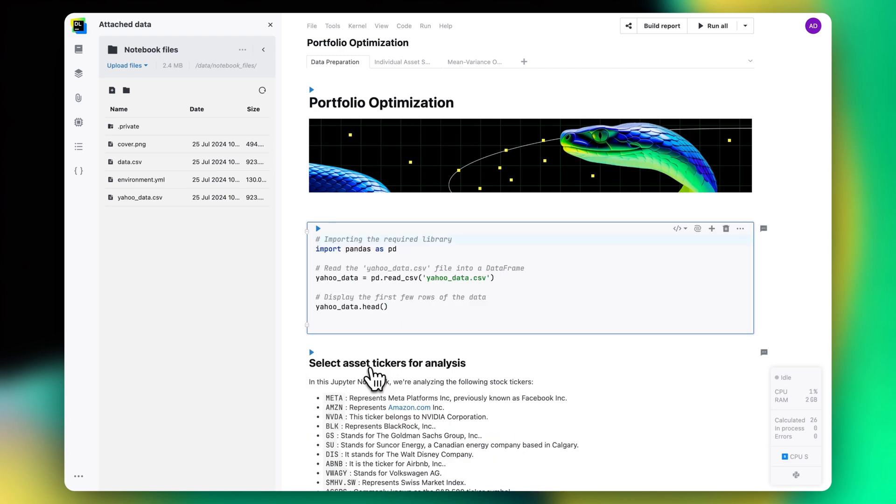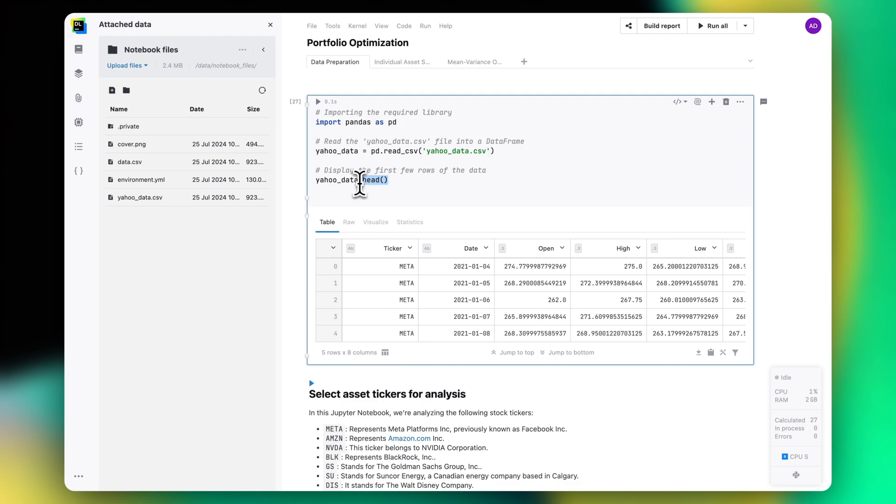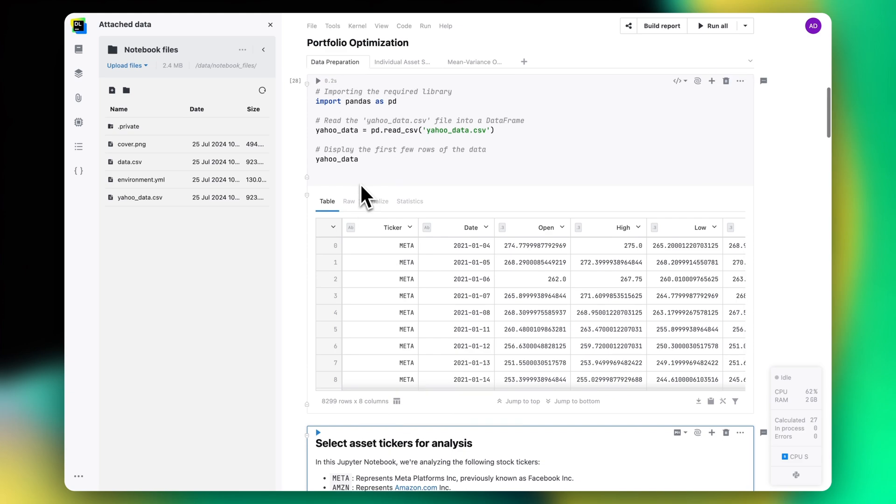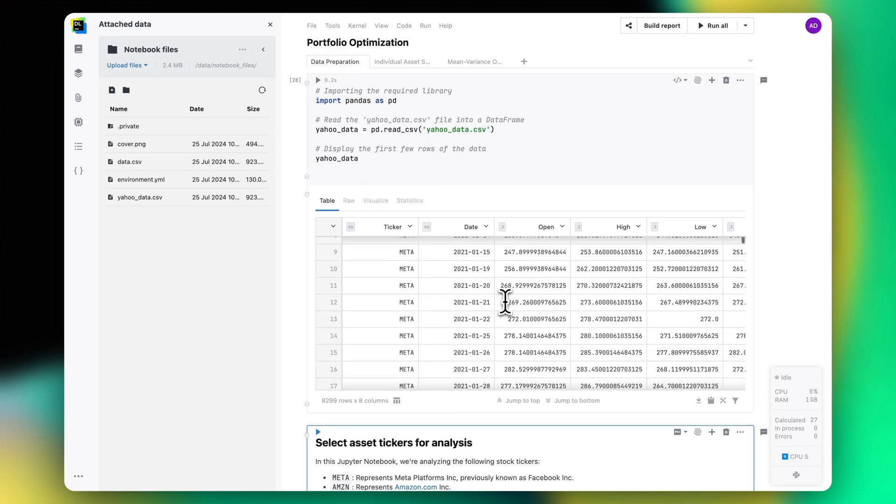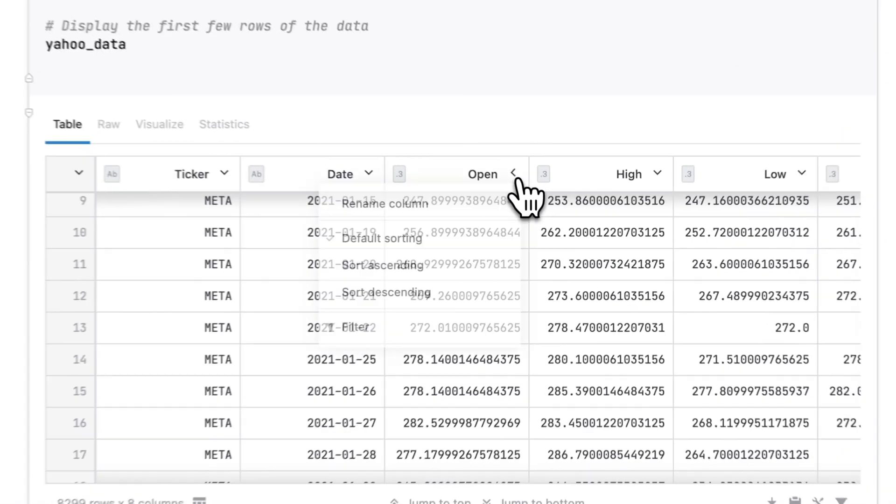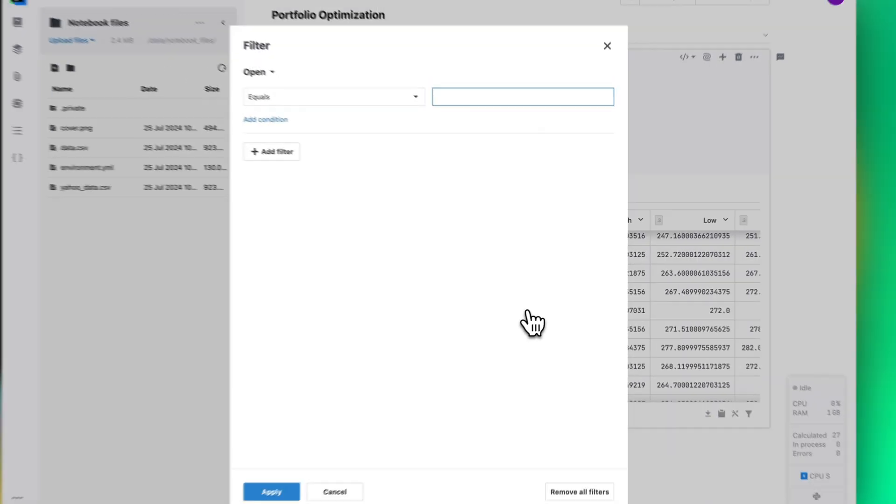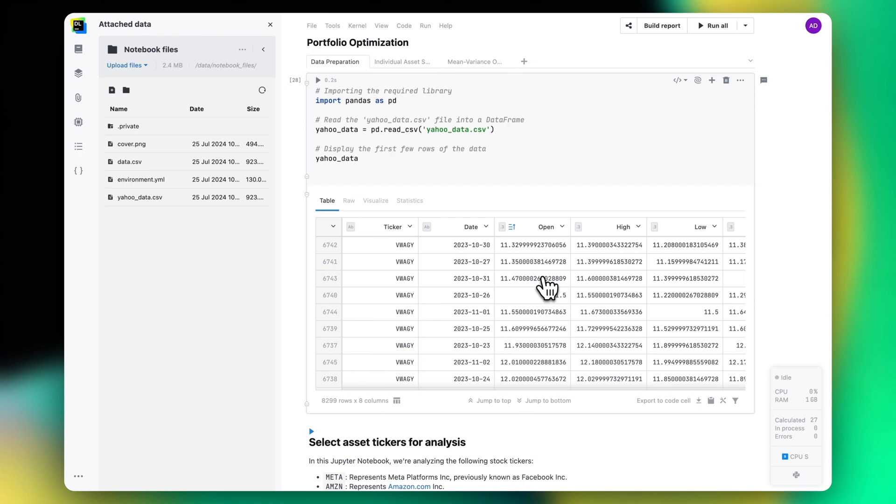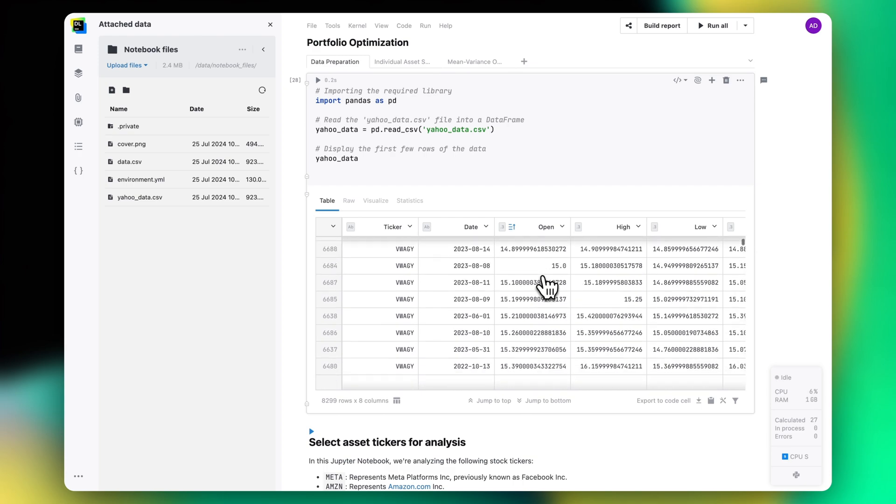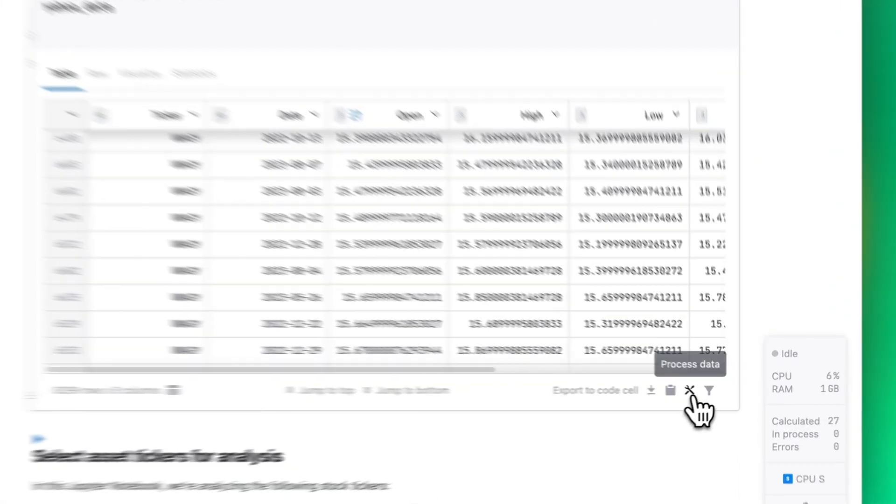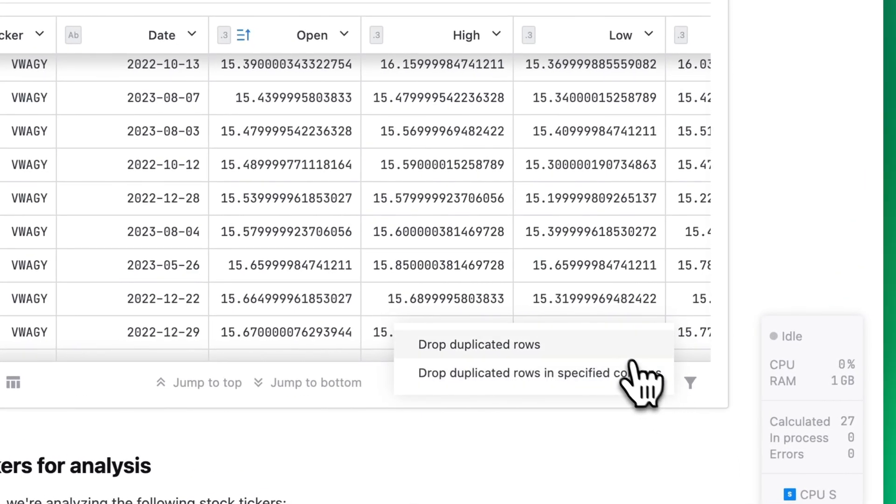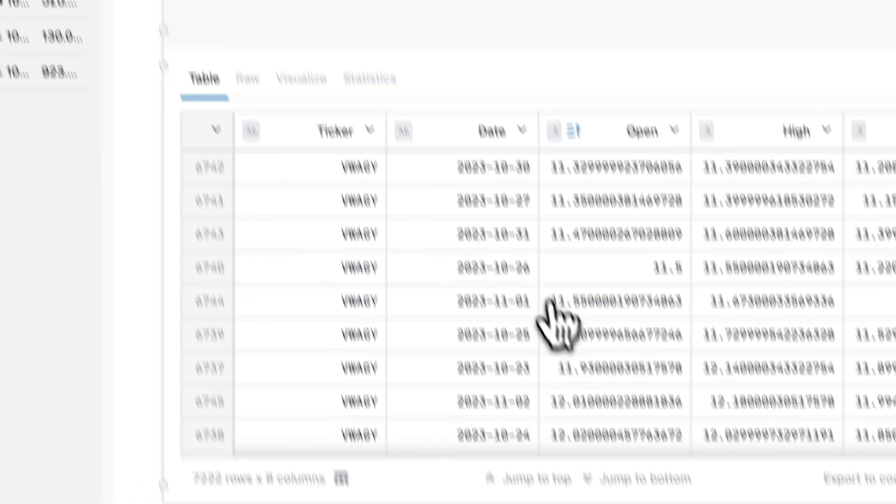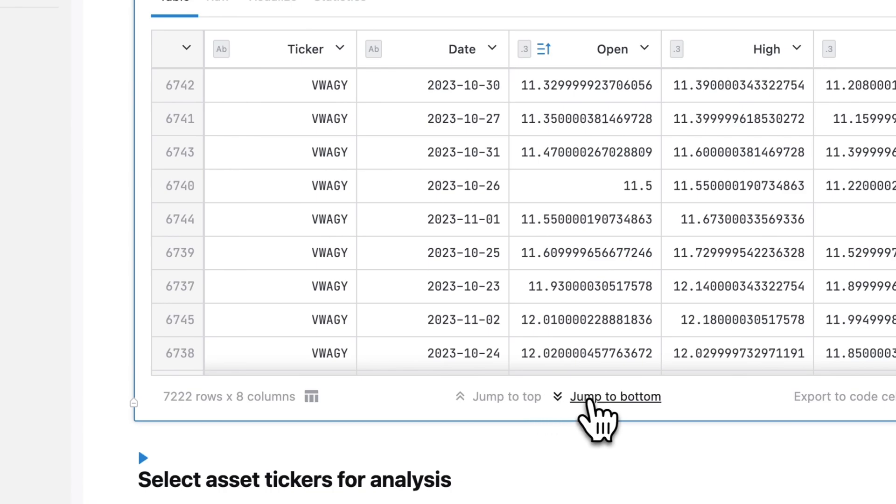If you have worked with DataFrames, you'll be glad to hear that Datalore makes exploratory data analysis much easier. For each DataFrame, you get an interactive table output, where you can apply filtering and sorting, scroll through all the values, remove duplicates and quickly jump from top to bottom.